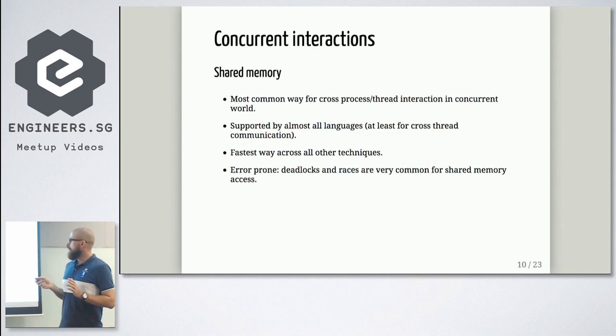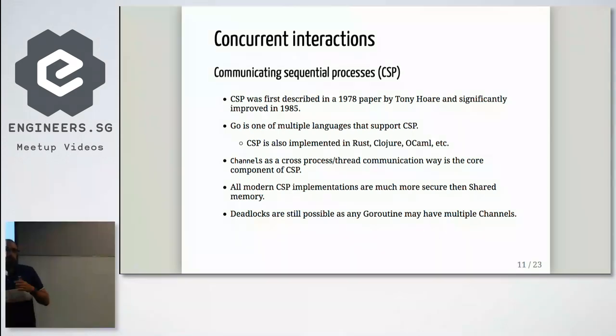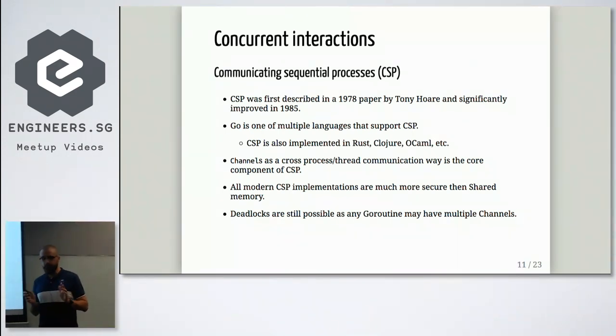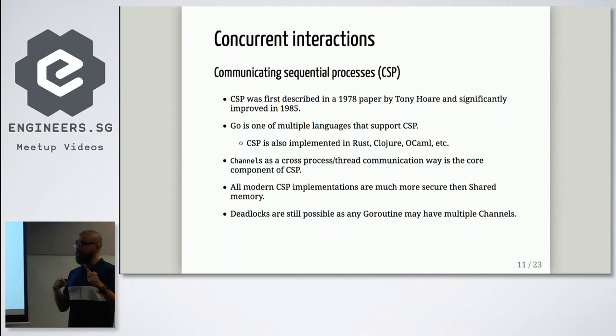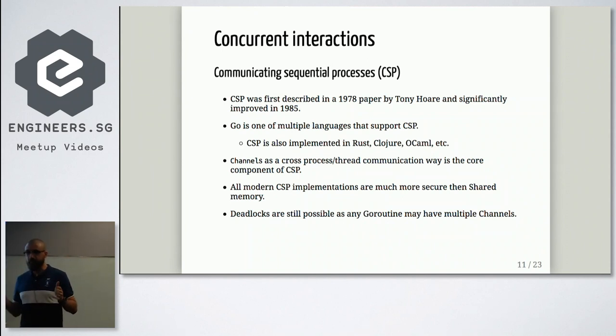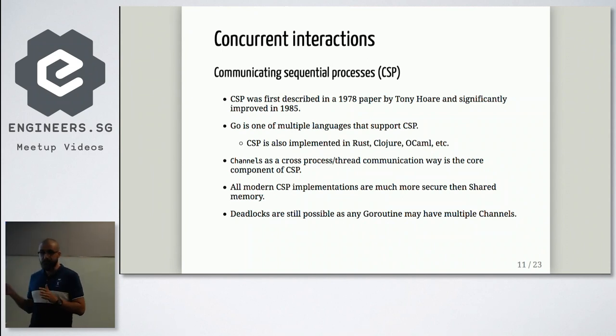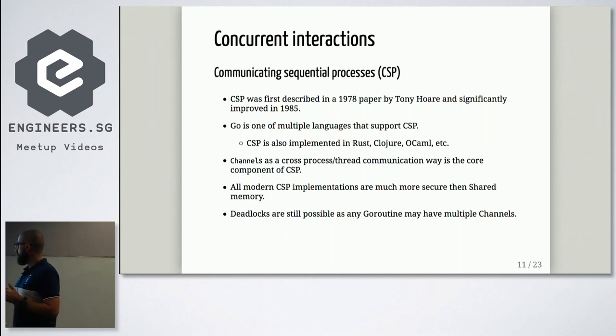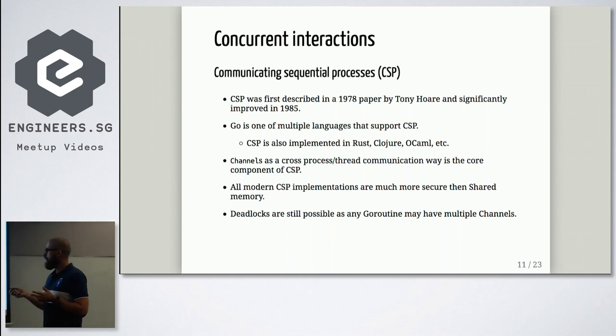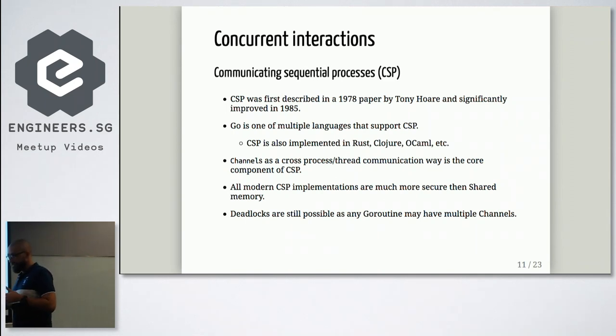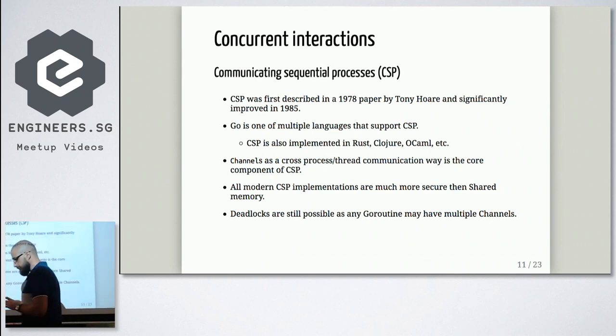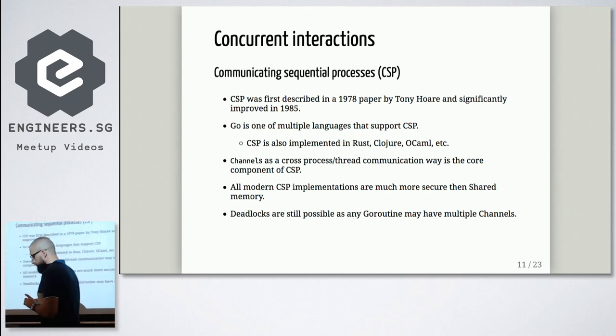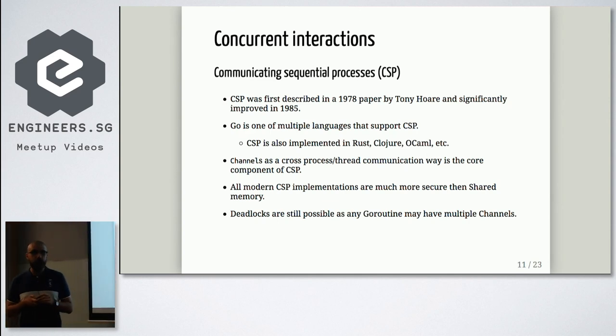You cannot introduce anything faster than shared objects. But everything has a price. And in case of shared object, price is deadlocks, races, and quite complicated code. So sometimes it's good. But CSP is your main way for communication in CSP model is a channel. At least not in original description or papers, but in real world how it was adopted.